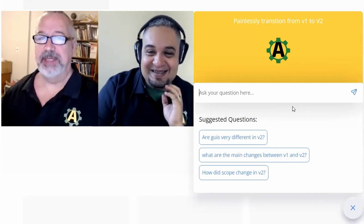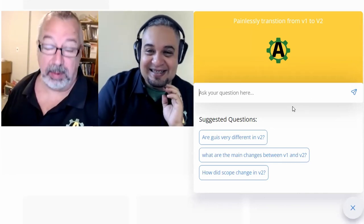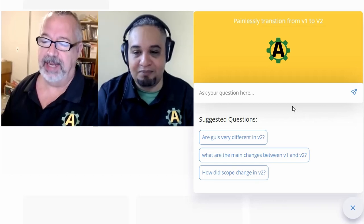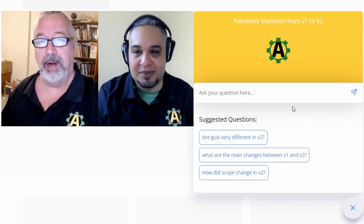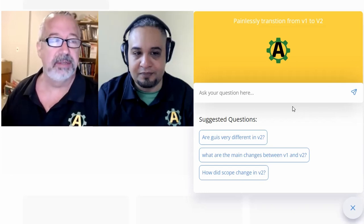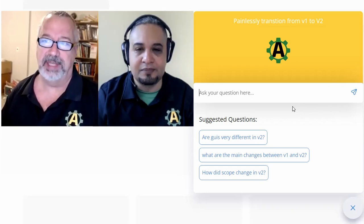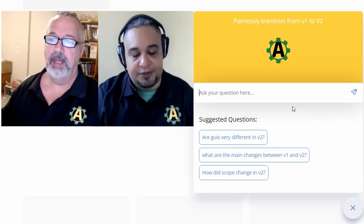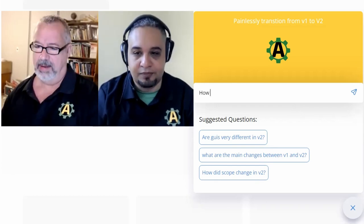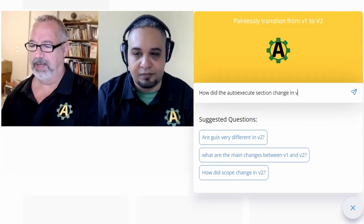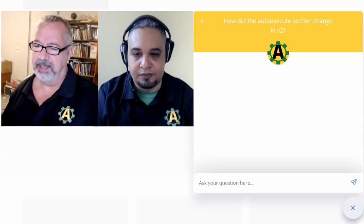We did a quick demo and we were both really impressed. There was one part I didn't like, and maybe we can figure out how to get around it. Because when you use ChatGPT for asking AutoHotkey questions, it often comes up with bad results. Let's ask: how did the auto execute change in V2? Let's see what it does here.